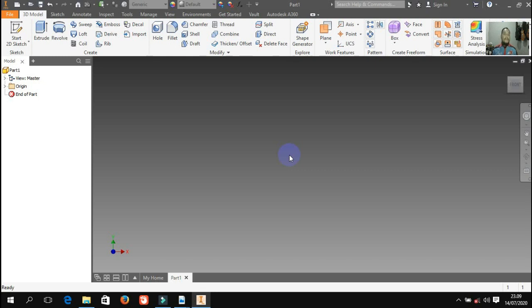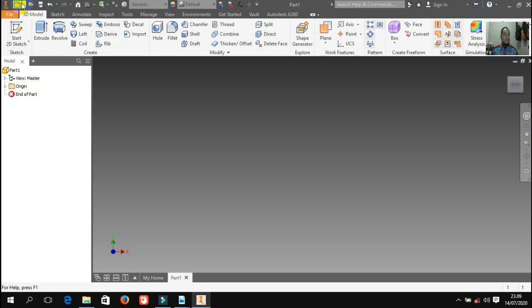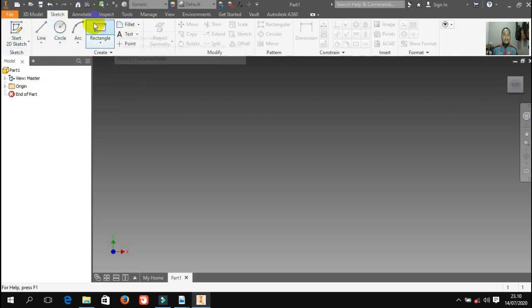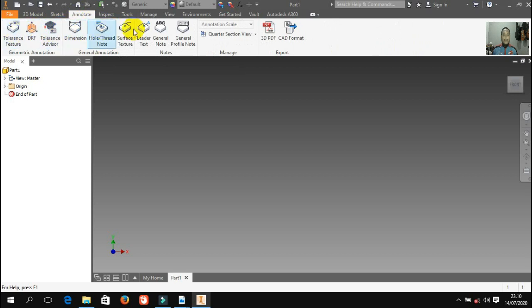Dasarnya sketch, kita belajar dari sini. Di atas ada toolbar dan menu bar. Menu-menunya ada 3D model, ada sketch, ada note, ada inspect — ini adalah menu bar. Yang di atas adalah toolbar: ada new, ada open, ada save. Ada juga nanti panel bar, yaitu di dalam menu bar 3D model ada panel bar-nya. Di menu bar sketch, panel bar-nya isinya berbeda. Ada juga browse bar di sebelah kiri — seperti history, ketika kita menggambar apapun nanti akan tersimpan history-nya di sini.